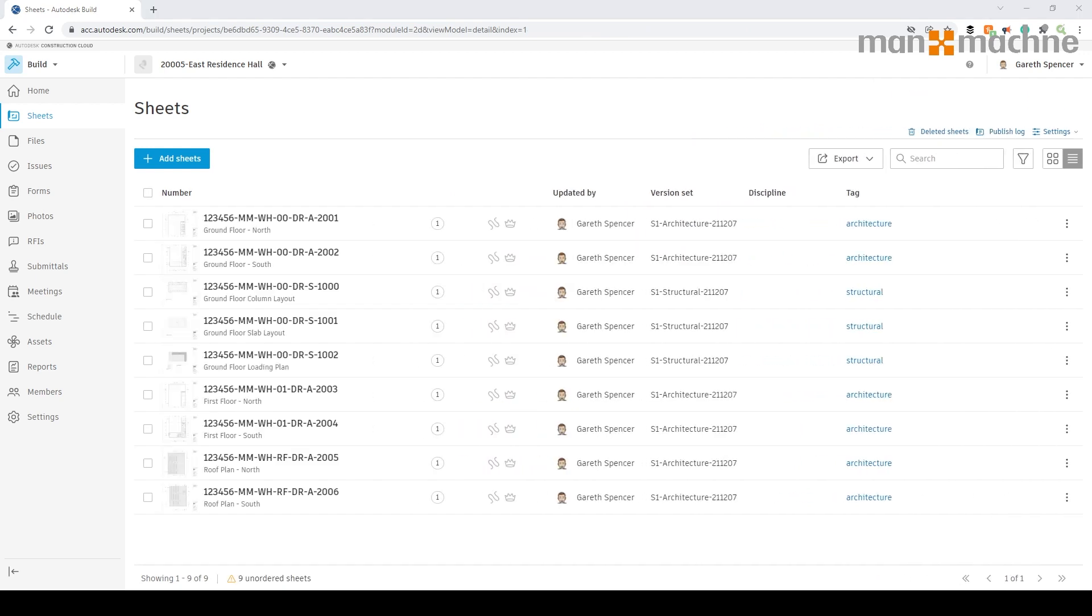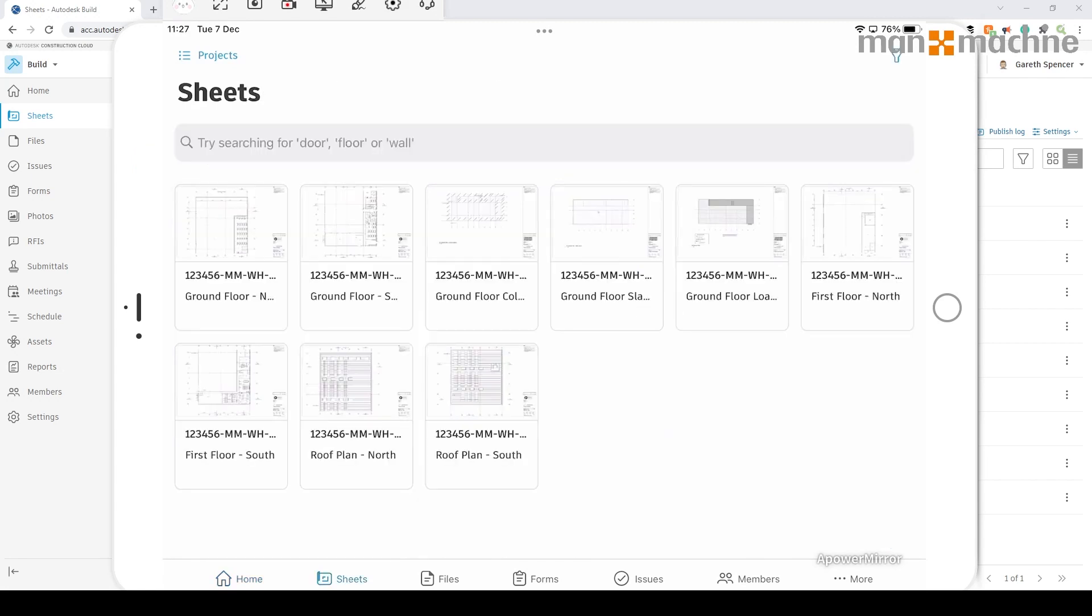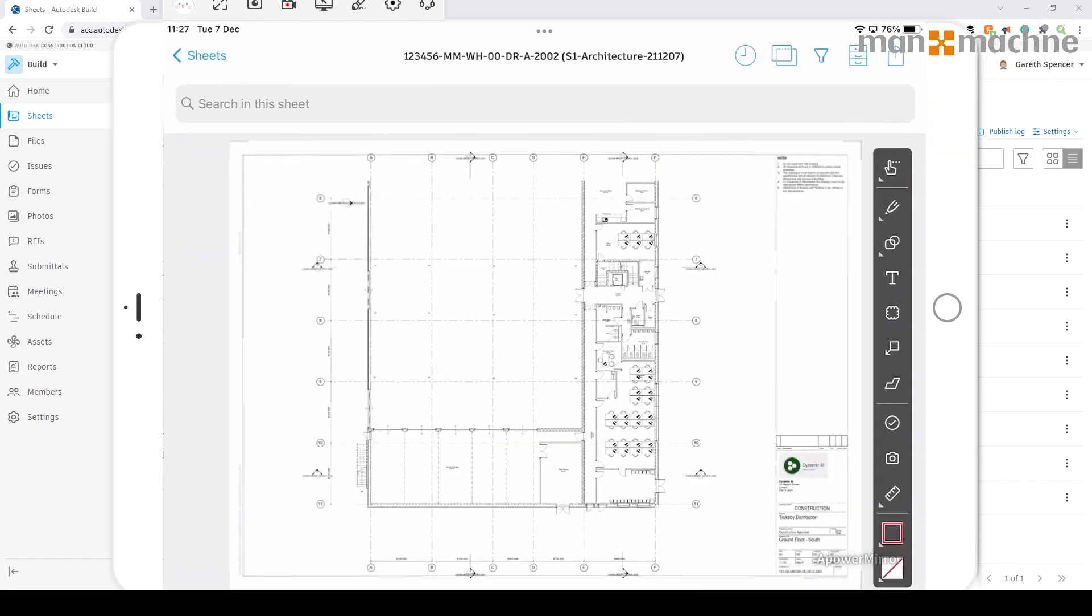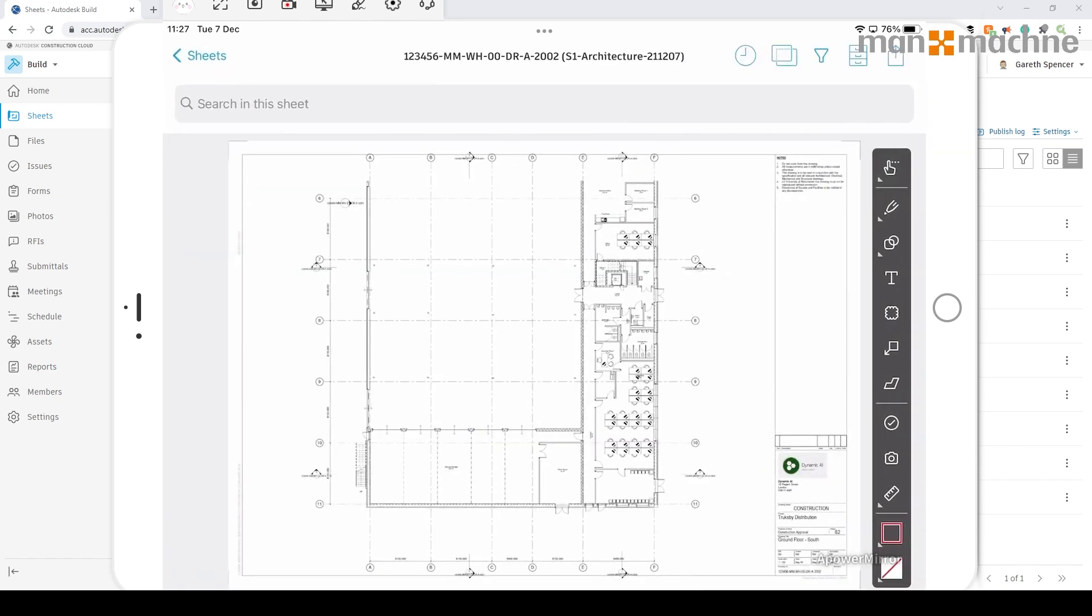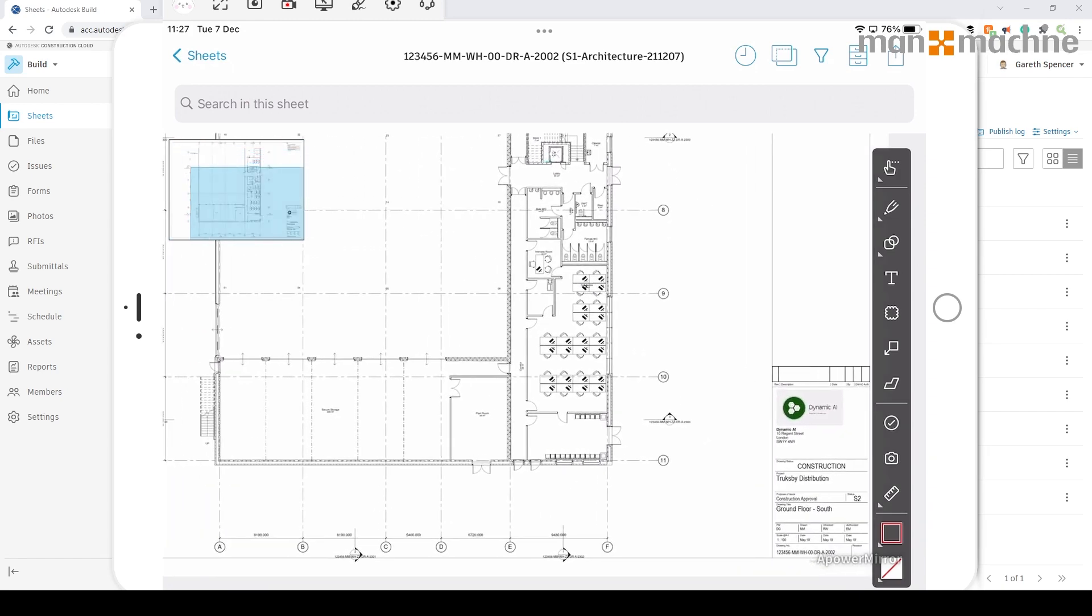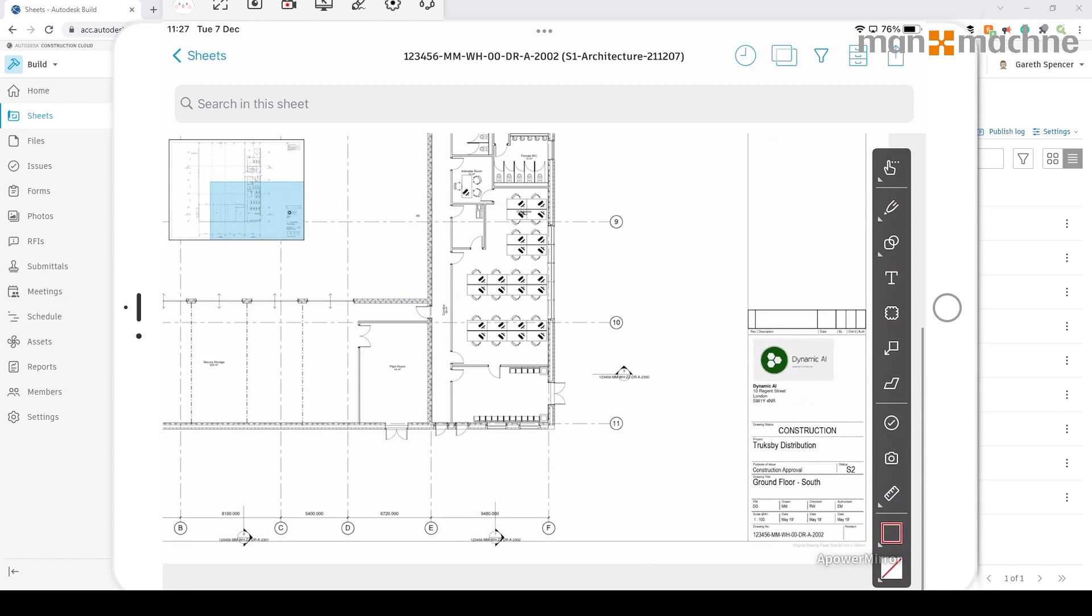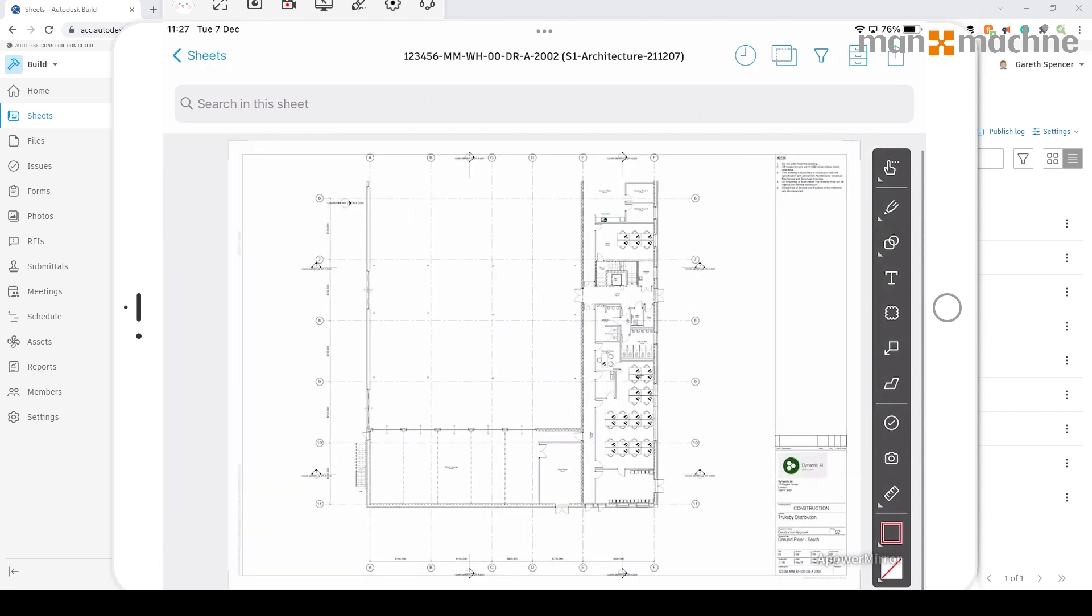Let's have a quick look at the mobile app. You'll see here, here's the project specifically. I'm going to click on sheets here at the bottom, and you'll see here's all the sheets that have been uploaded. I can for example select this sheet in here. As you'll see, I'm using my fingers to zoom in and out, and you can see the sheet itself. On the right hand side, we have all the functions to mark up a sheet and create an issue.